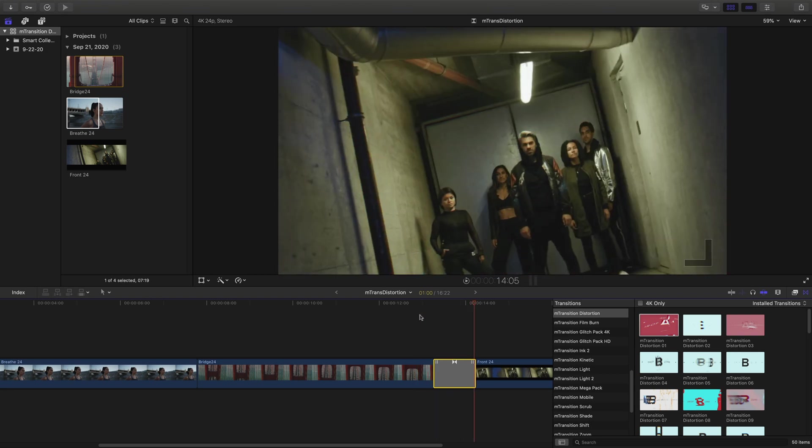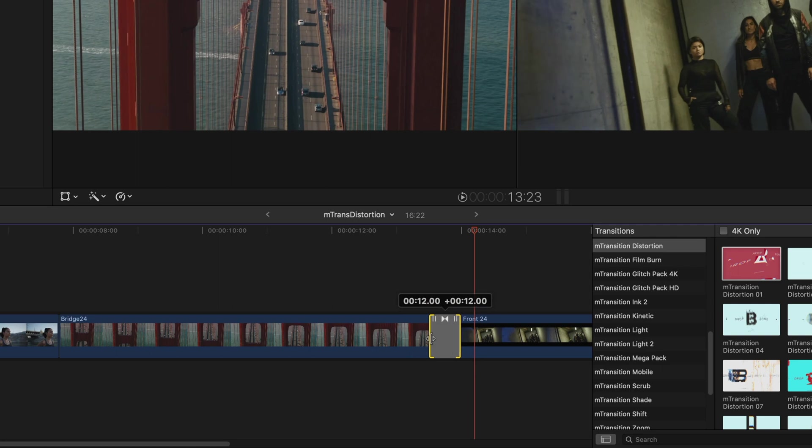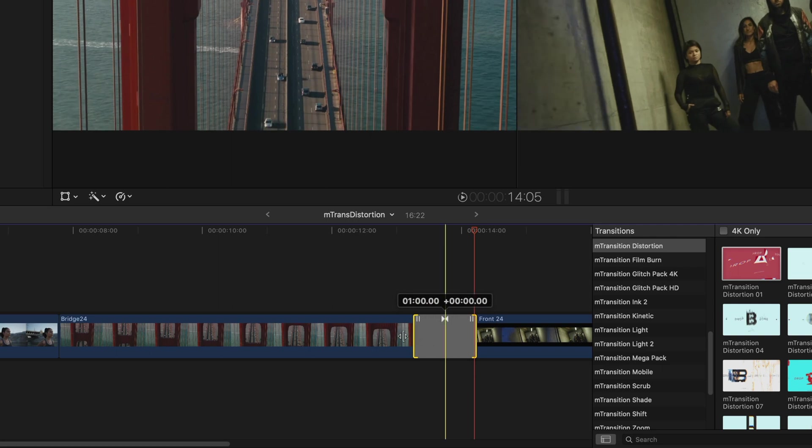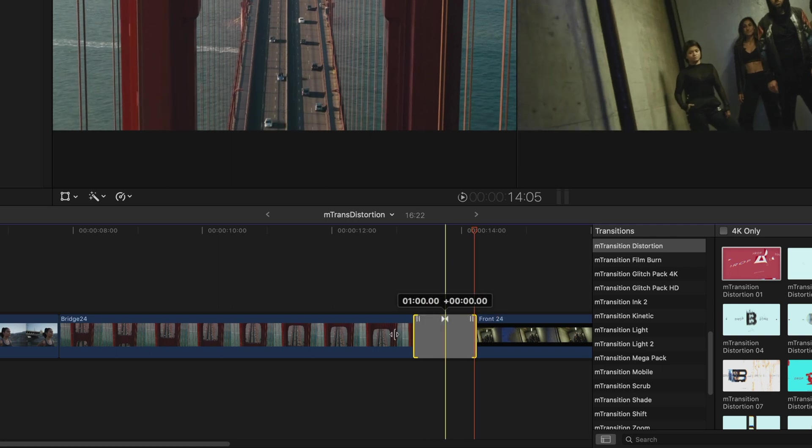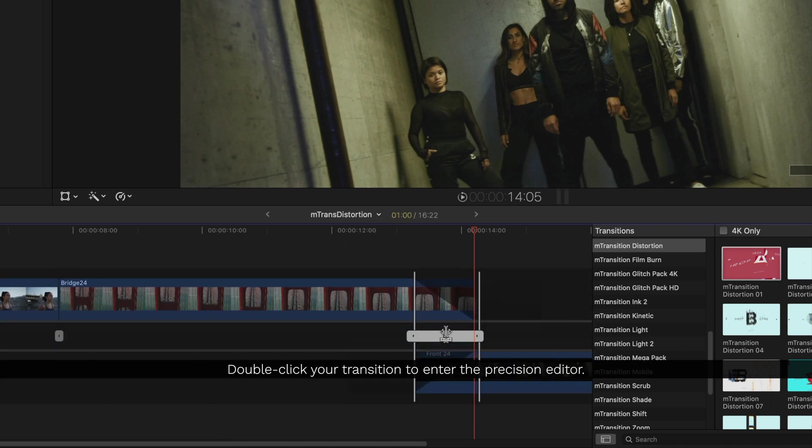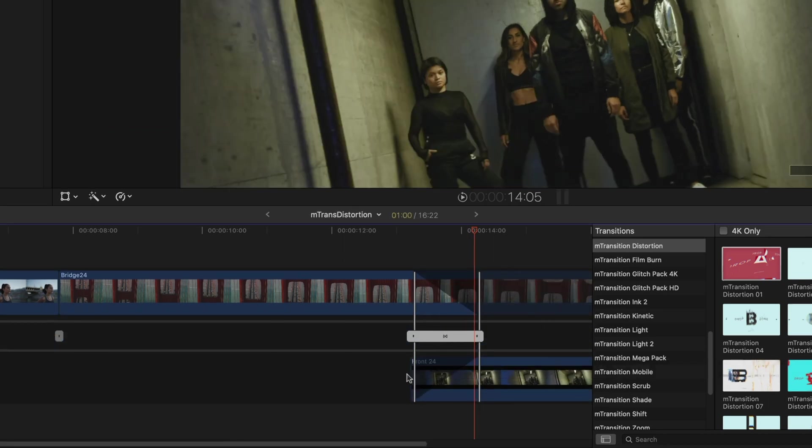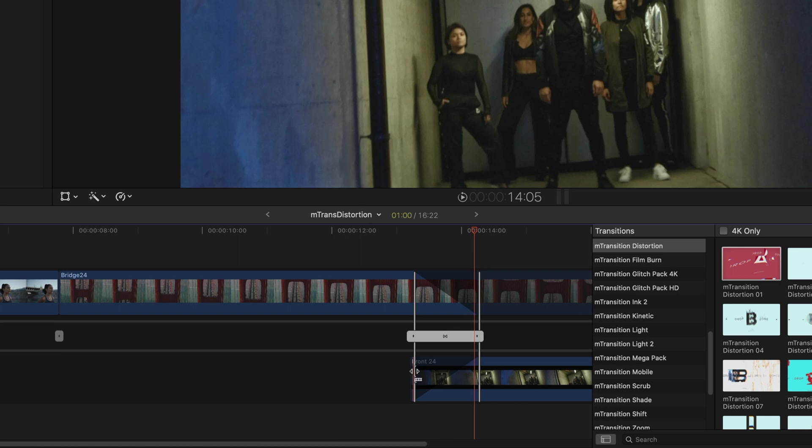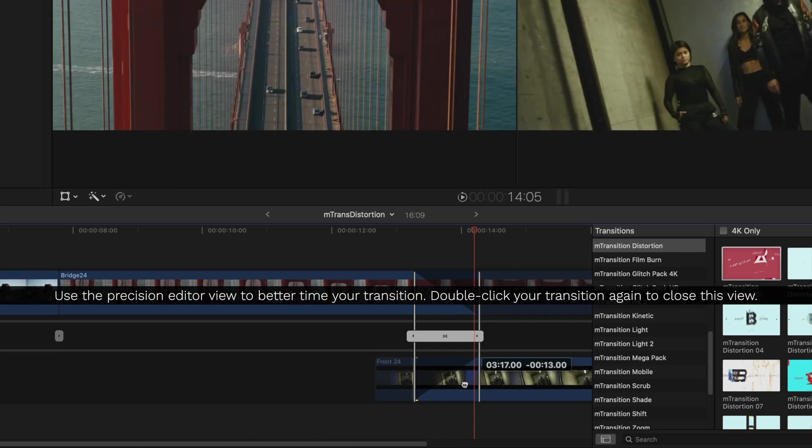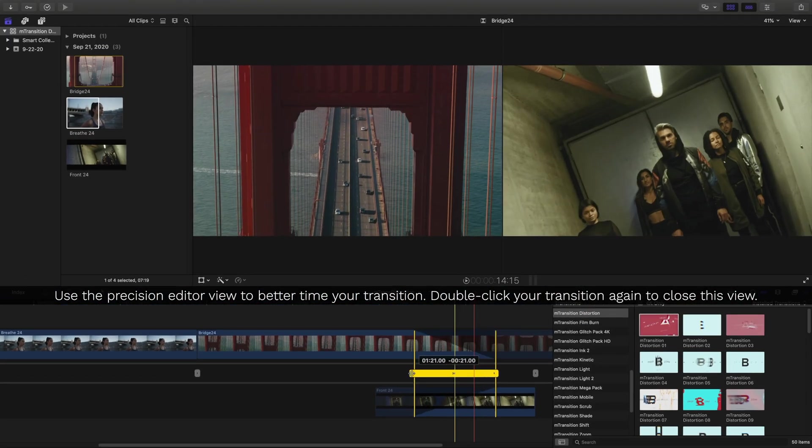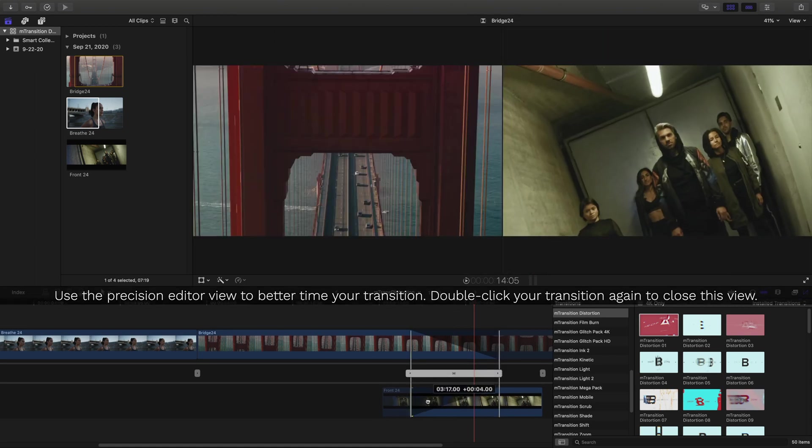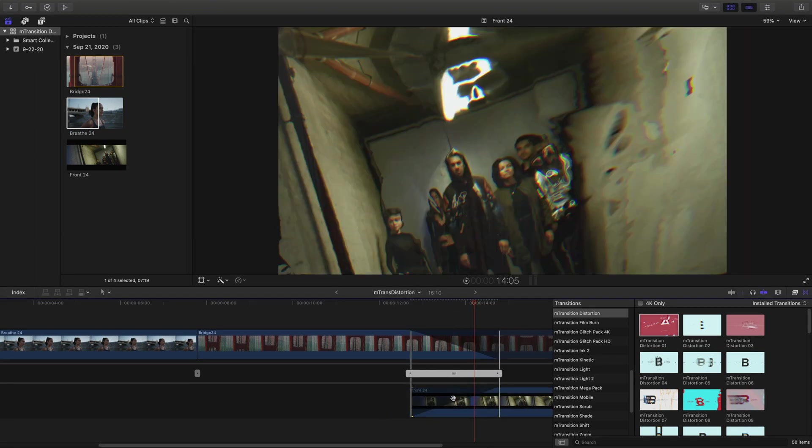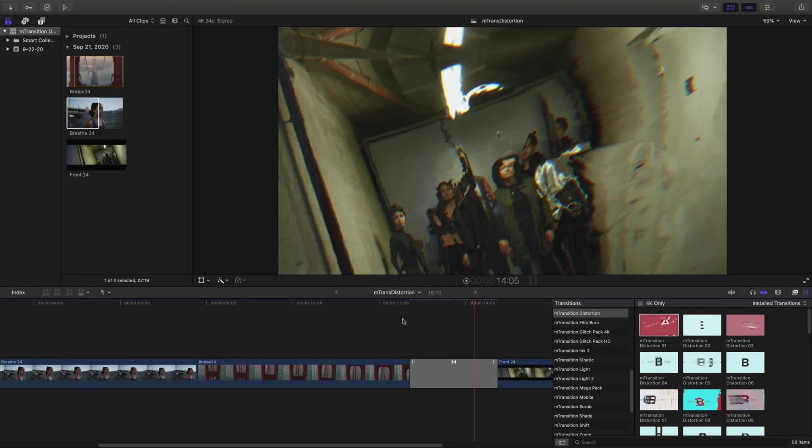To retime any transitions, just drag the edge handle. If you run into an issue where it won't drag any further, double-click to open the Precision Editor. This will give you a view to see how much media you have to use your transition. Once you've made your adjustments, just double-click inside the middle of the transition again to close the Precision Editor.